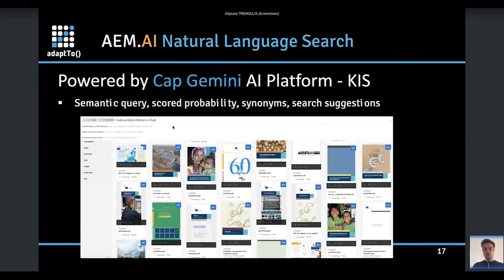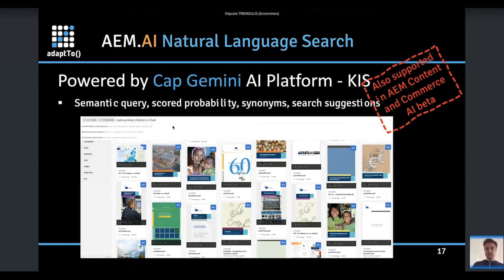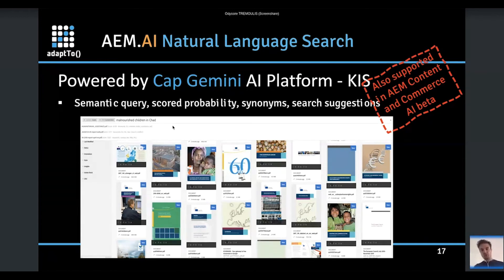There are many other things like highlighting the specific piece of text that might be interesting. This will also be supported in AEM Content and Commerce, and will be officially supported by Adobe on the content and commerce AI beta.